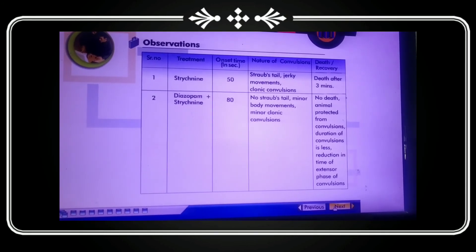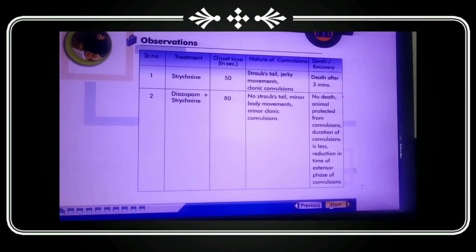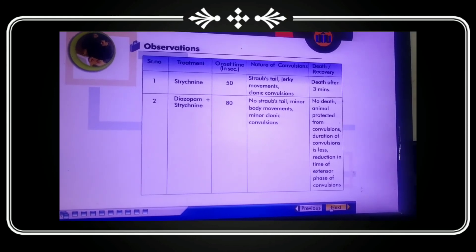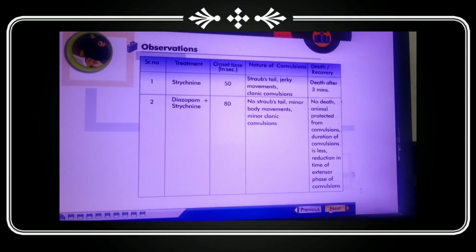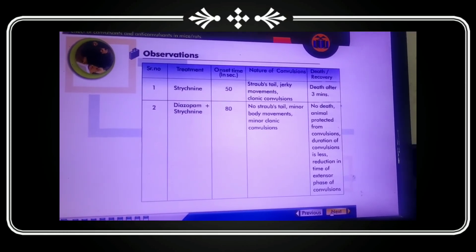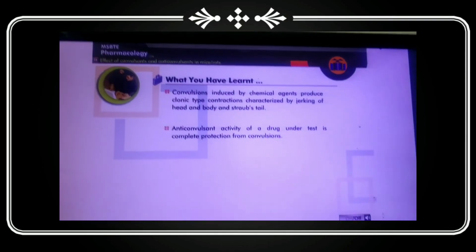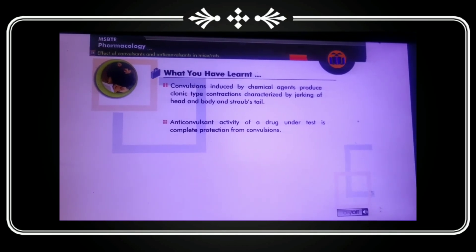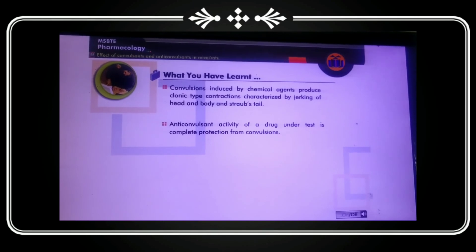Protection from convulsions and reduction in duration of convulsions is noted, along with reduction in the tonic extensor phase. With strychnine, convulsions are produced; with diazepam administered alongside, Straub's tail is not shown, body movements are minimal. Convulsions induced by chemical agents produce clonic-type contractions characterized by jerking of the head and body and Straub's tail. Anti-convulsant activity of a drug is measured by complete protection from convulsions. Thank you all for inspiring me to make this video.